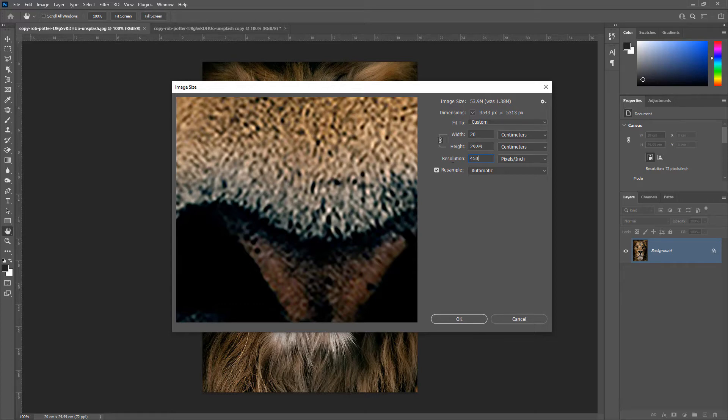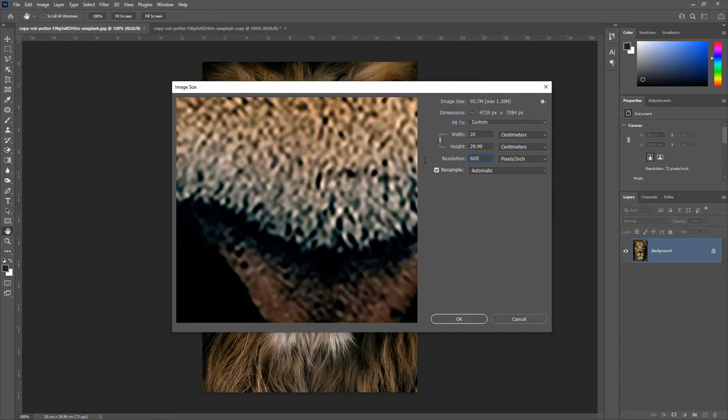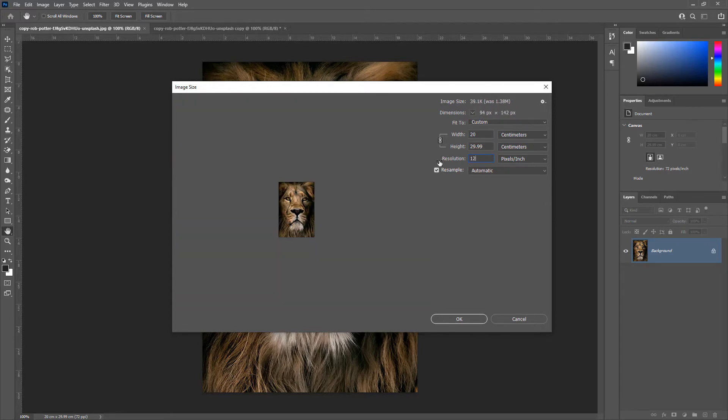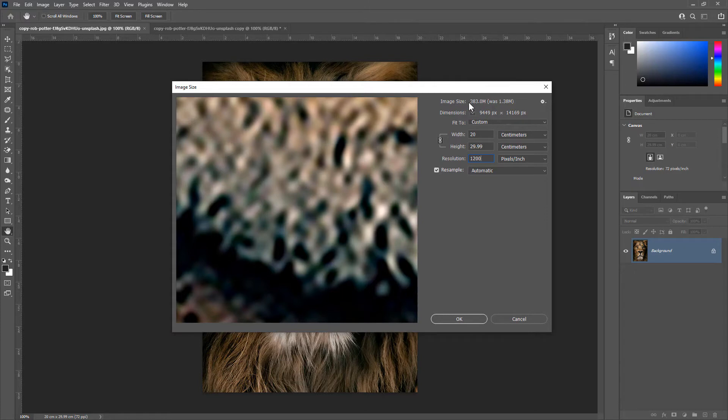You can set the resolution to 450, 600, 800, or 1200 according to your PC specs and the size of the image that you are working with.